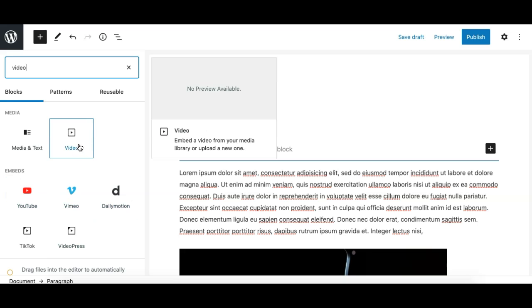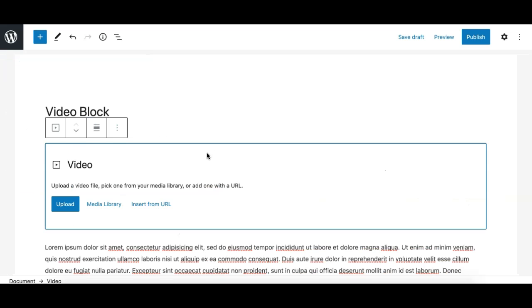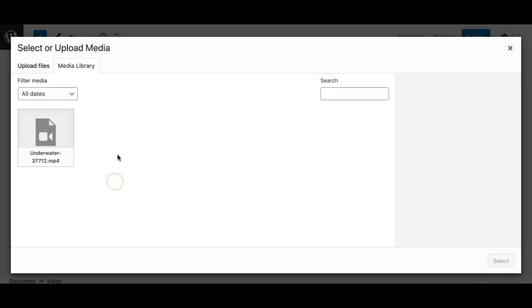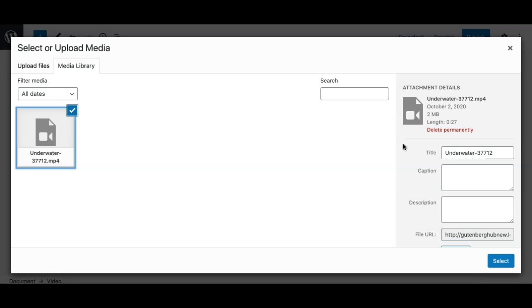For this video, we need to add this one. Once added, it shows you this prompt to allow you to either upload a video from your local folder or select a video from your media library like this.